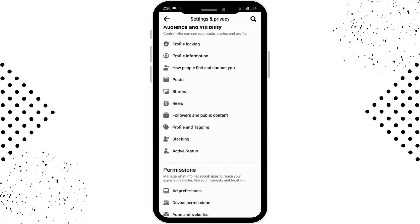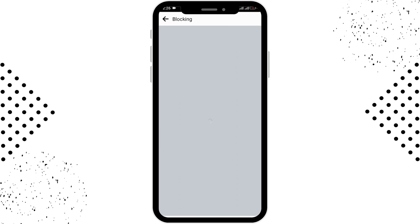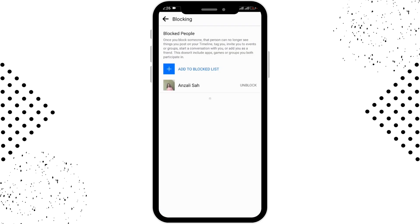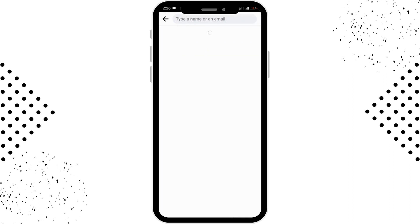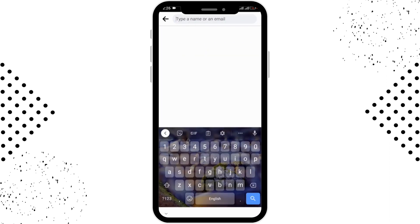After that, you have to scroll down below and you'll be able to see the blocking option. Here you'll be able to see the person you have blocked. From here you have to go for add to block list option and here you have to type the name or the email of the person to whom you want to block.